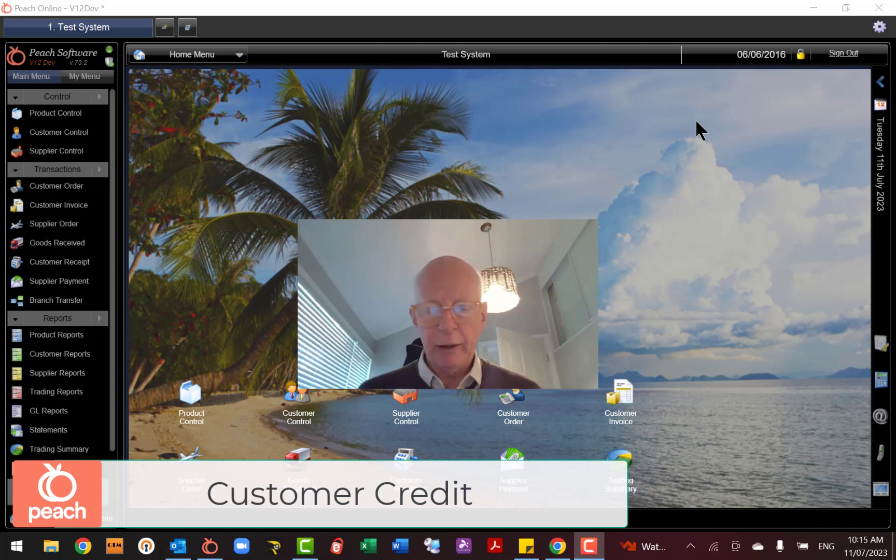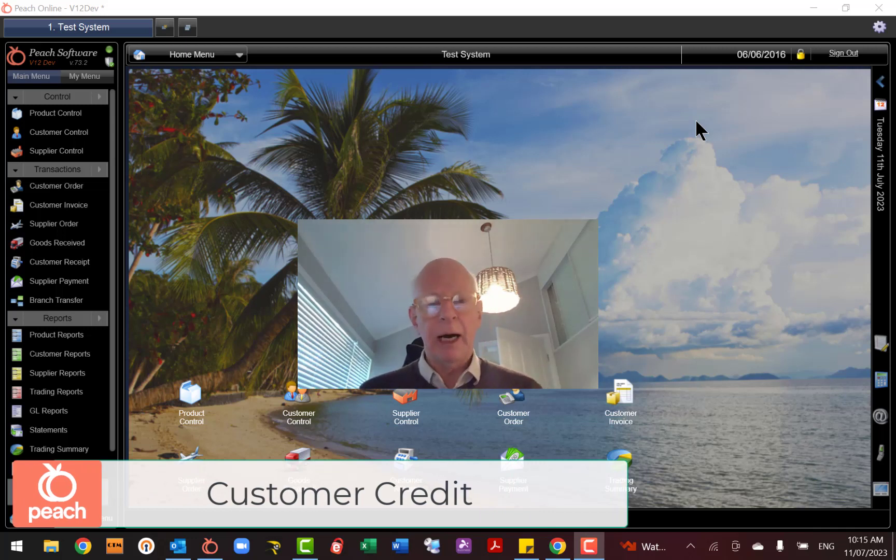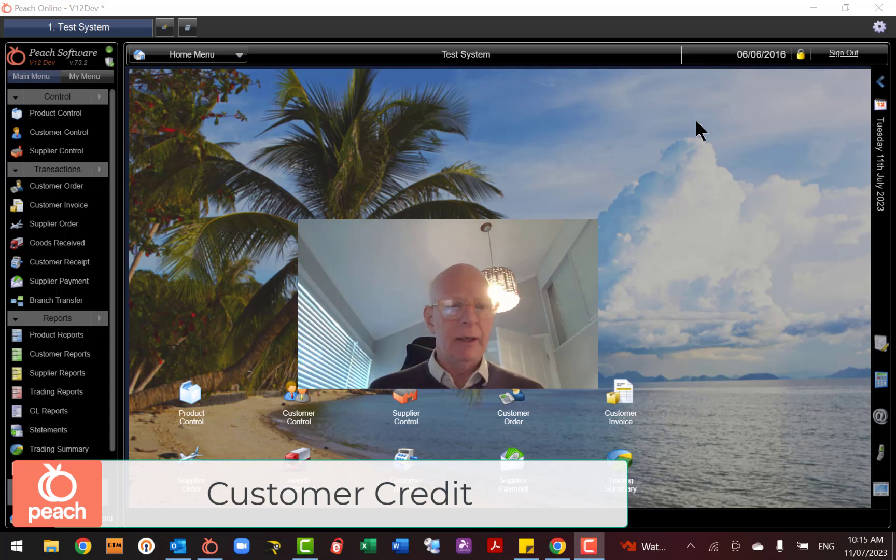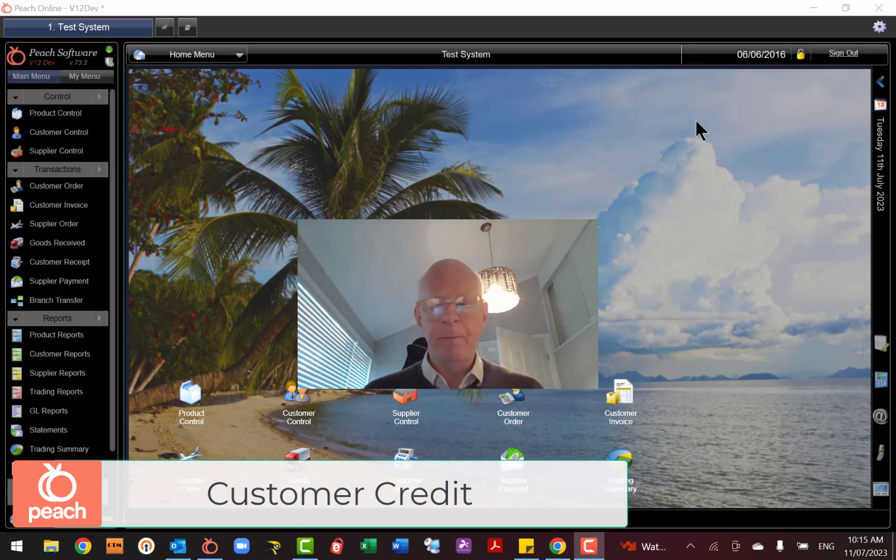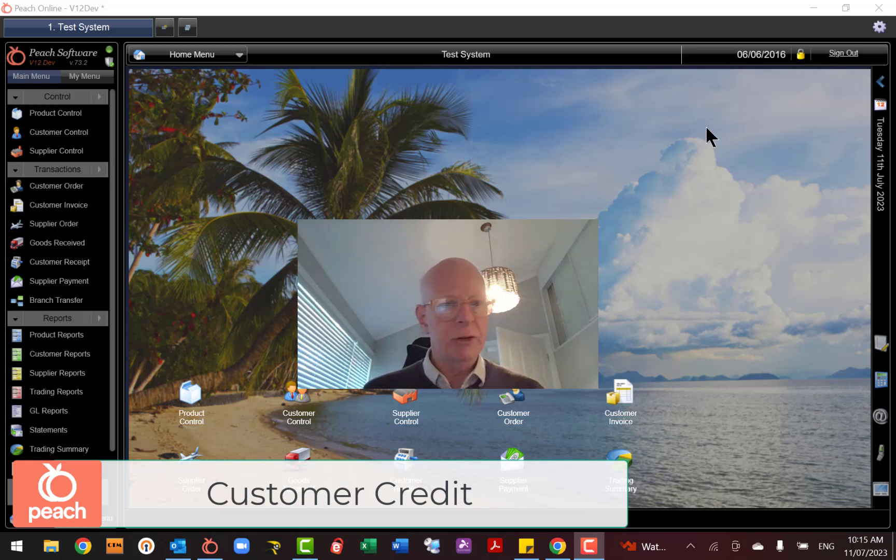Hi there. We had a customer the other day ask how to do a credit and I explained over the phone some easy ways to do it, but I thought I'll do this quick video just to demonstrate how simple it is to do a credit in Peach software, regardless of whether you're a point-of-sale or an invoice user.